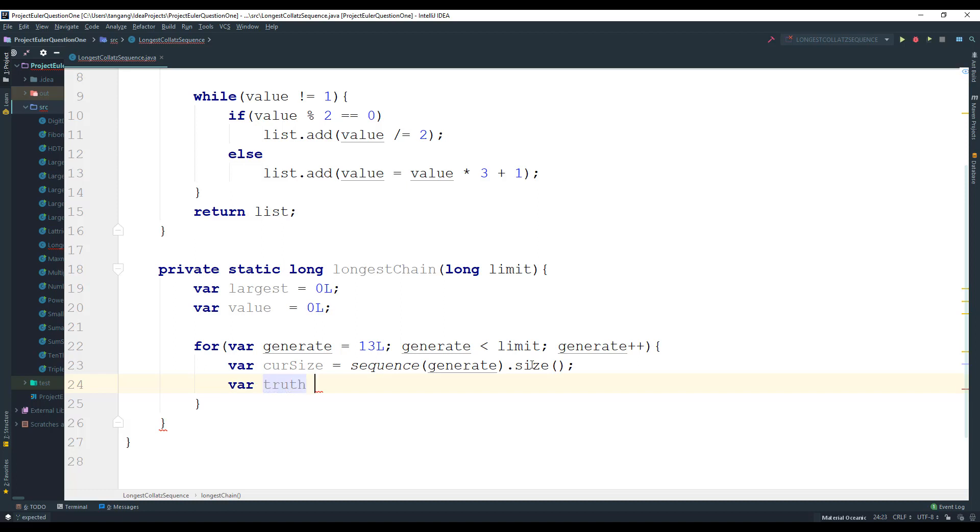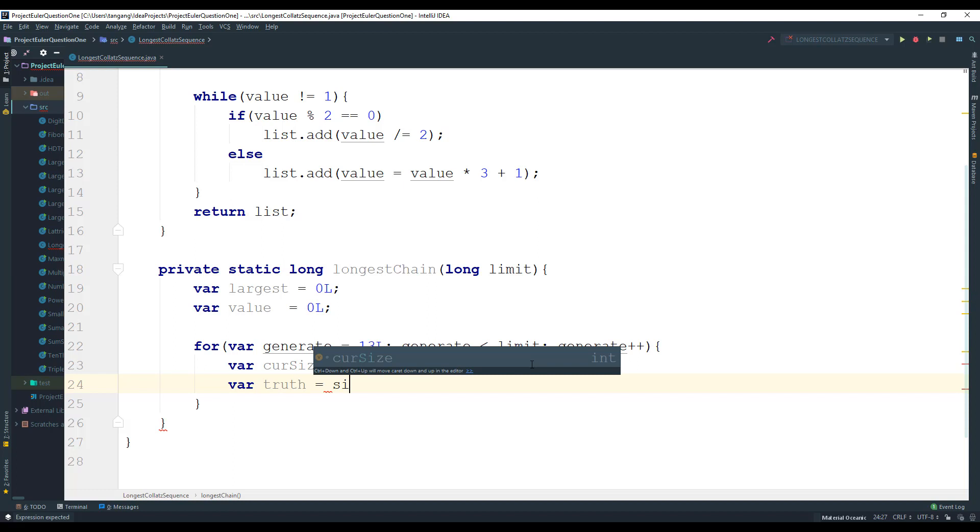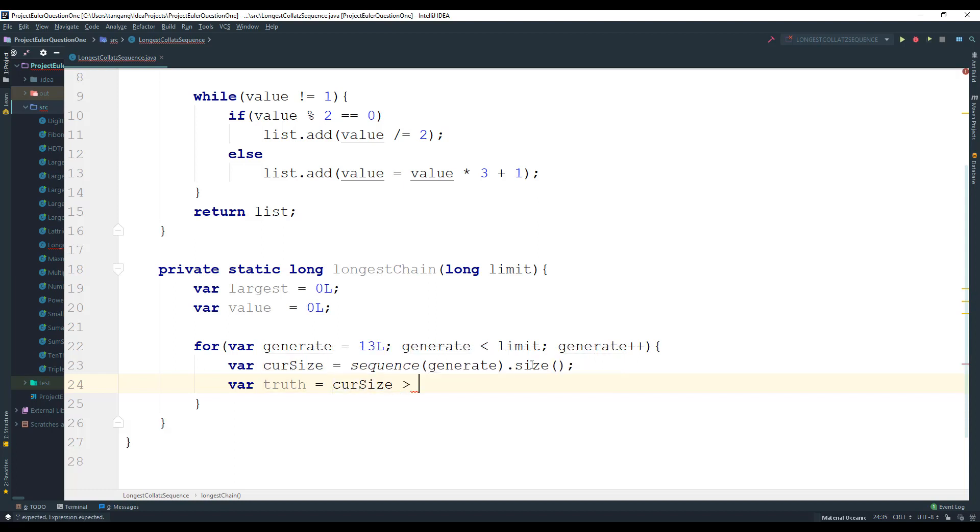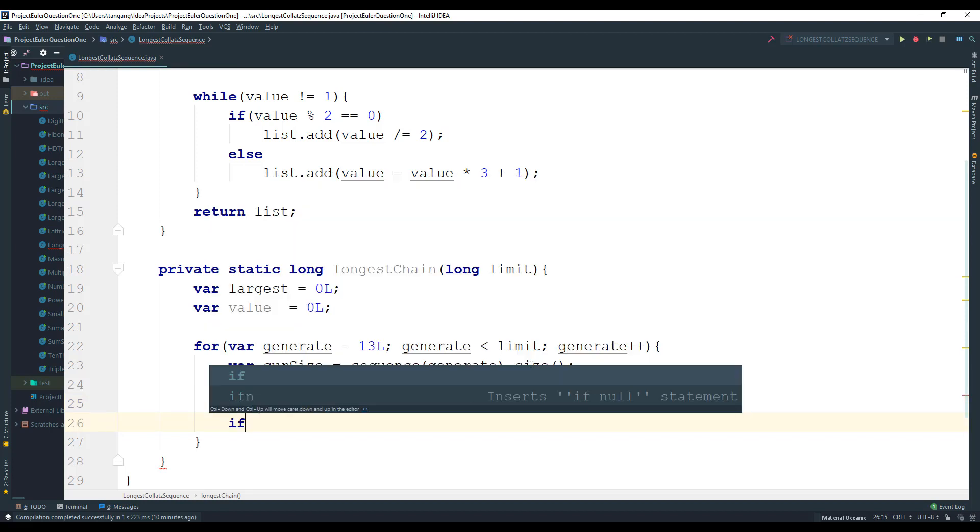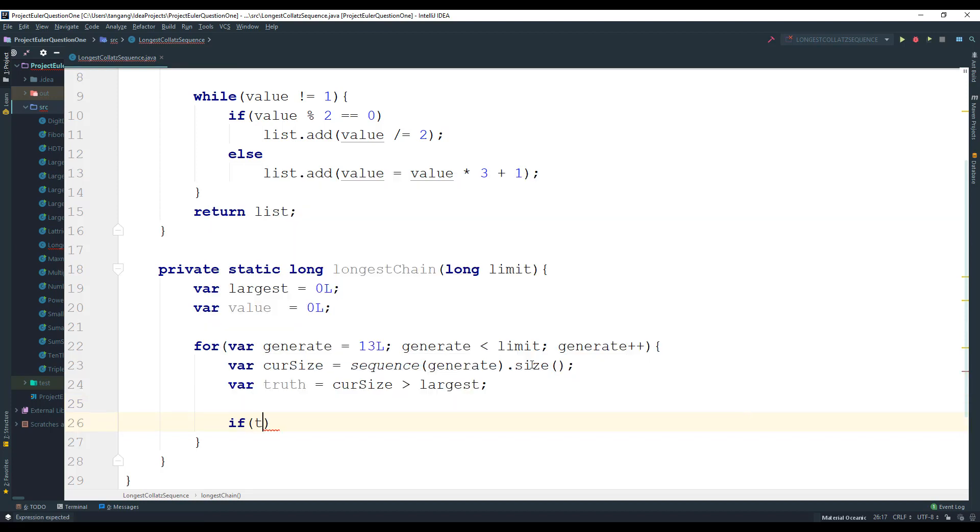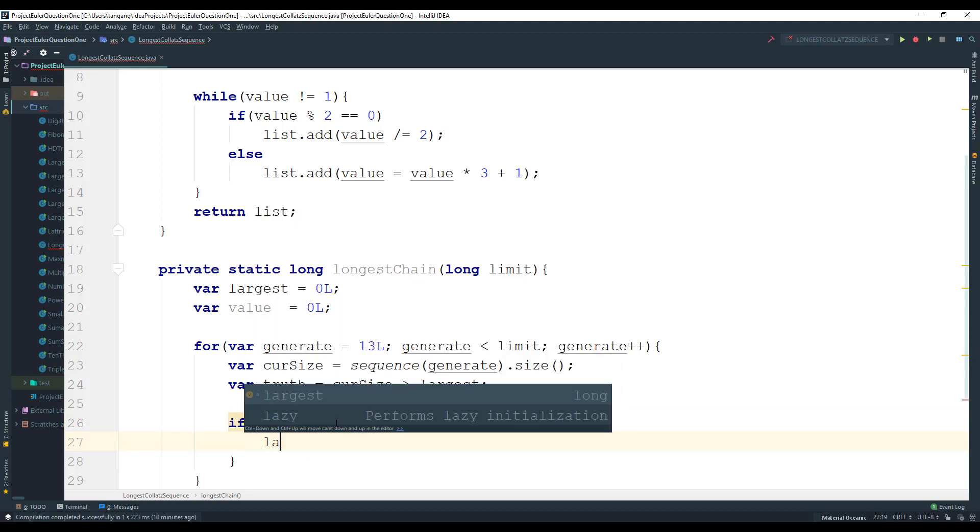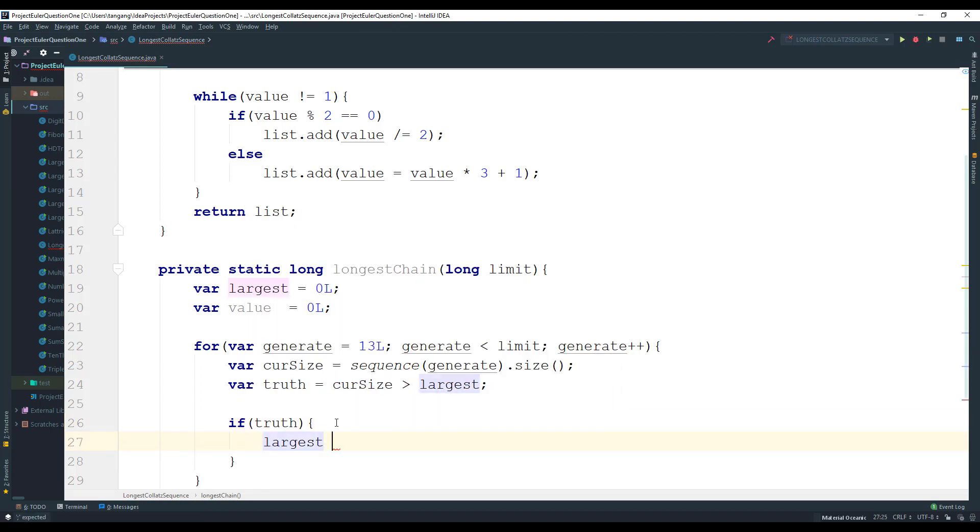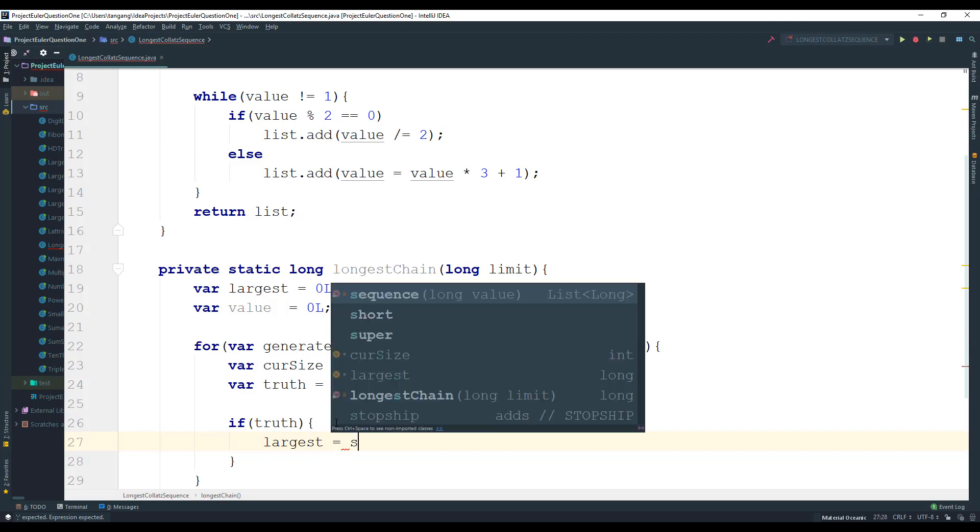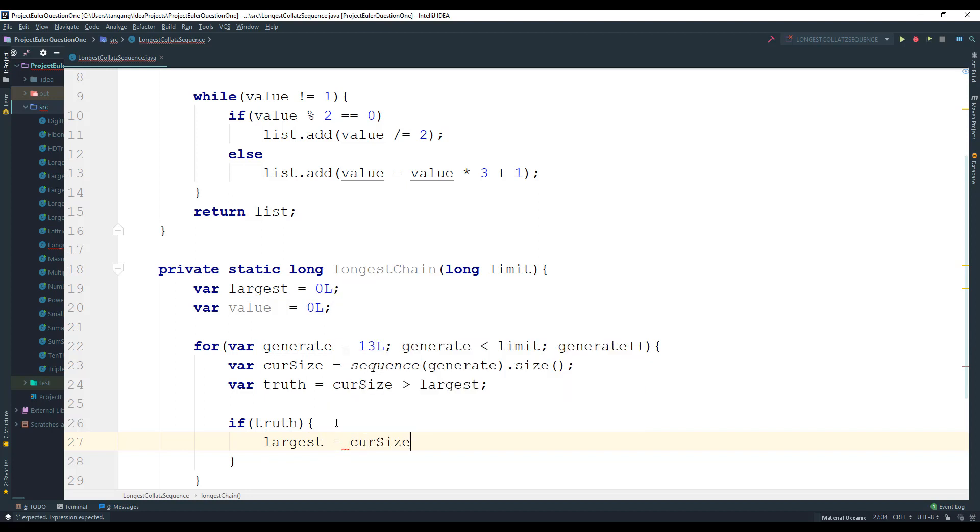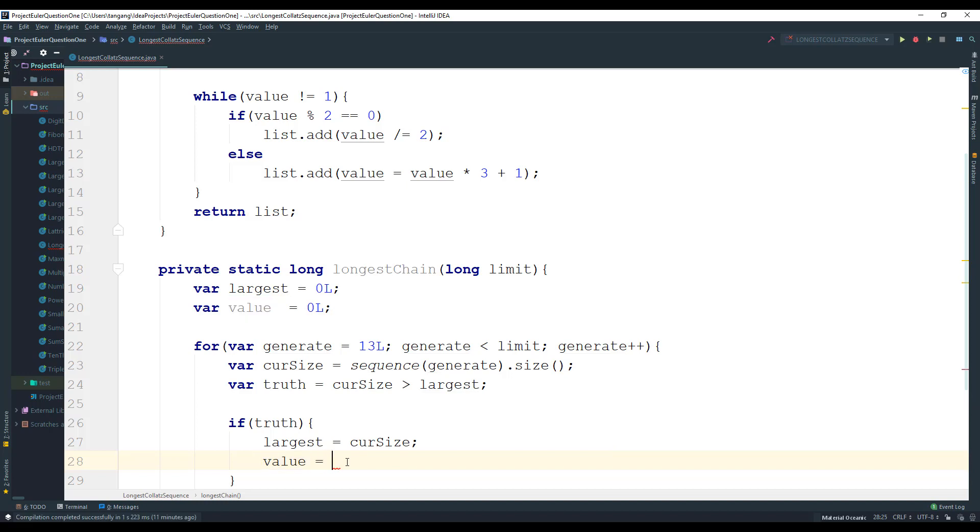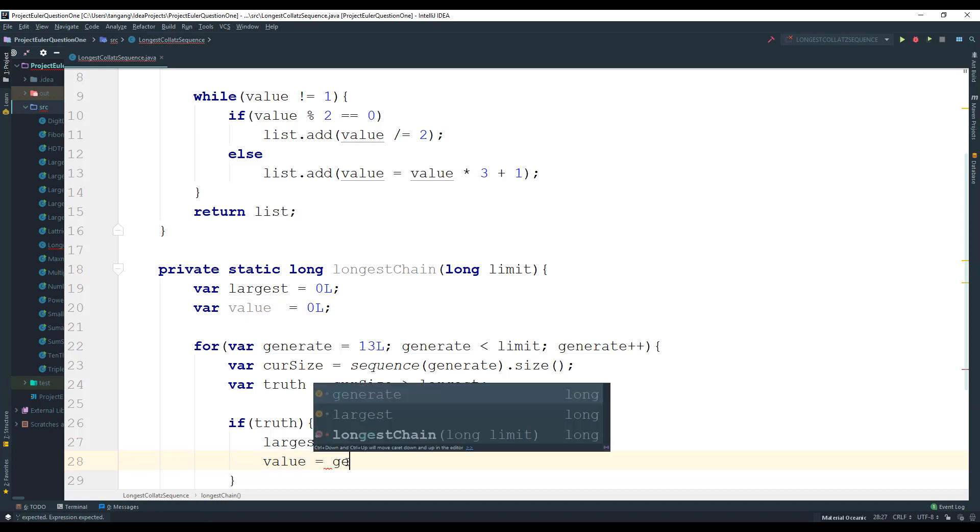Next we're going to create a boolean variable called truth. This is just a true and false. I'm going to set it equal to if the current size is actually greater than the largest. Then I'm going to say that if truth, then all I want to do is want to make the current size equal to the largest. So I want to set the current size to largest and then we want to set the current biggest value to generate.